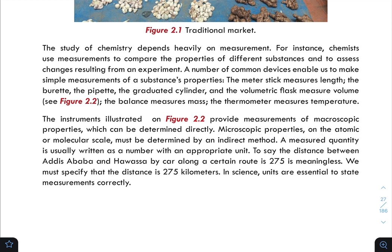Microscopic properties on the atomic or molecular scale must be determined by an indirect method. A measured quantity is usually written as a number with appropriate units. The measurement is expressed as a magnitude, which is the number plus the unit.